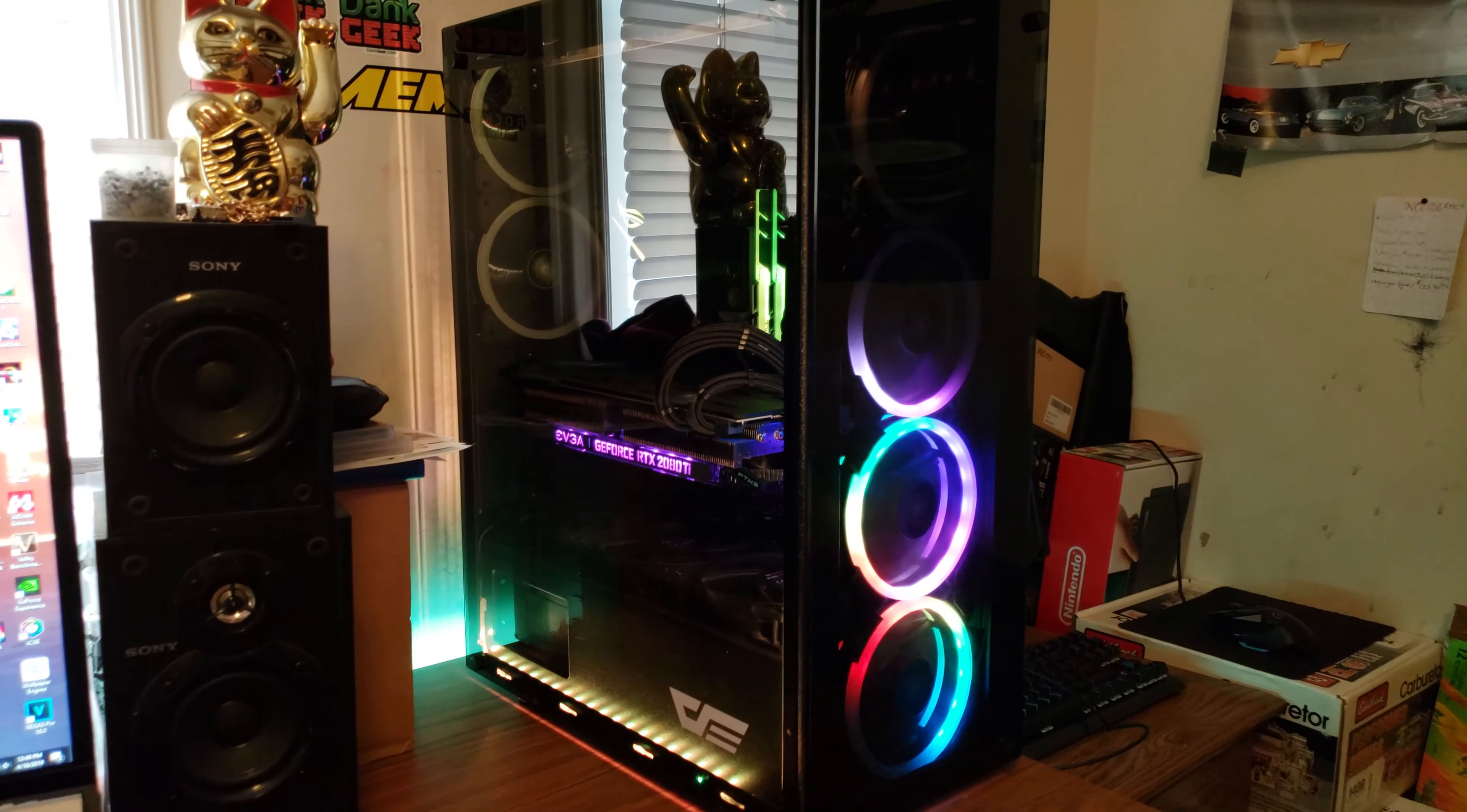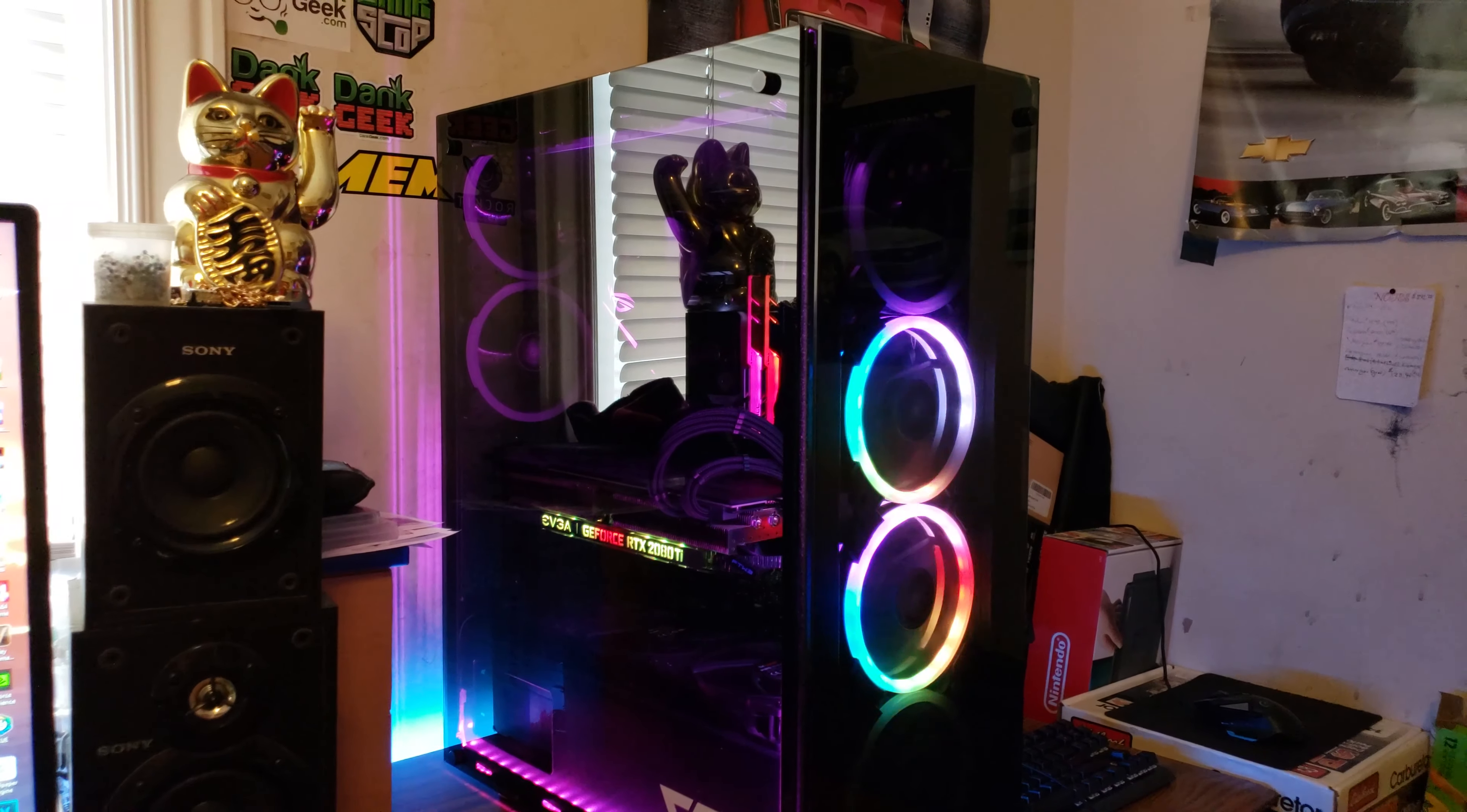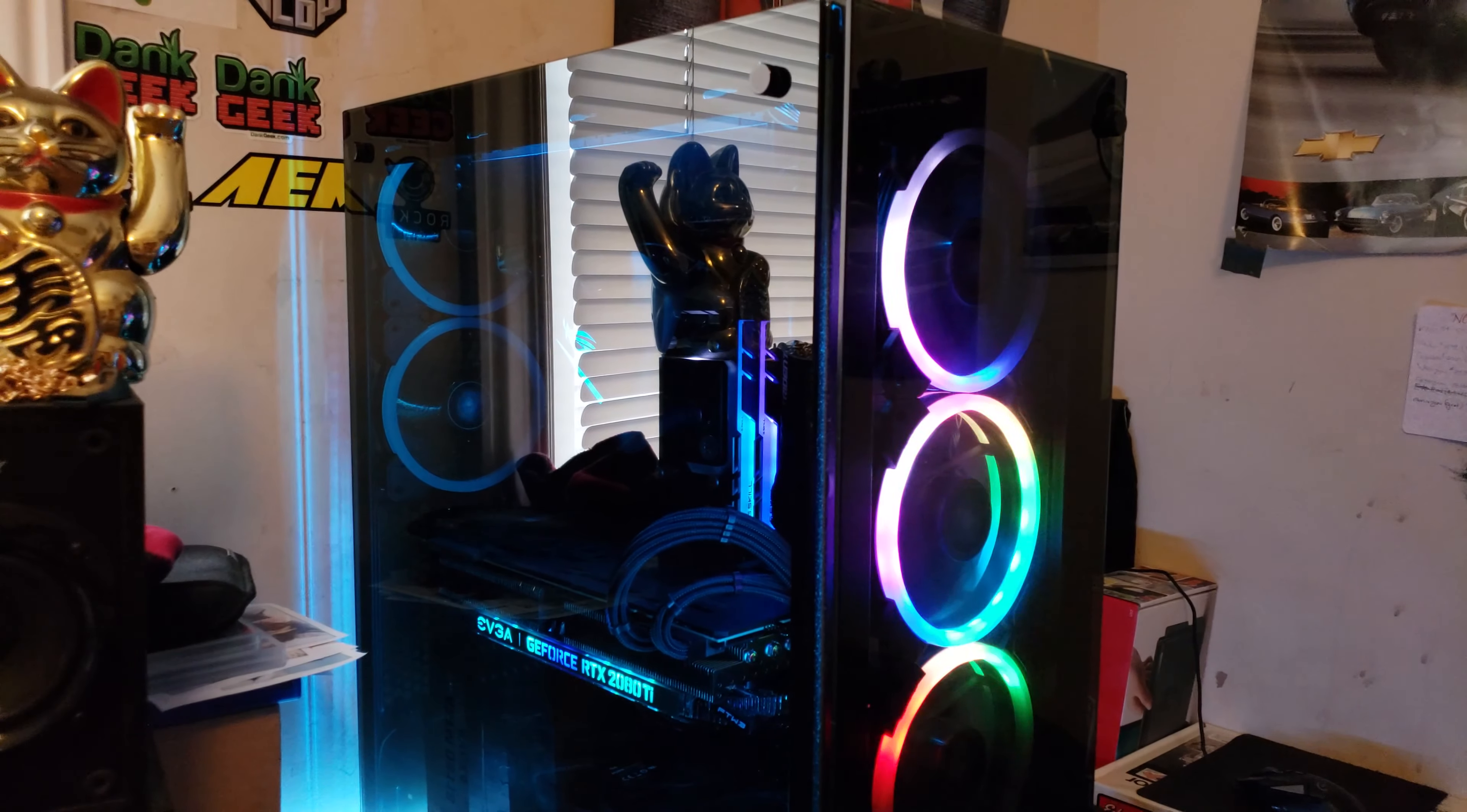What's up guys, I figured I've had this case long enough and used it long enough to give a little review, so let's get started. First off, it's a Dark Flash Phantom, technically a mid-tower case even though it's extraordinarily tall. It's not considered a full tower, amazingly enough.